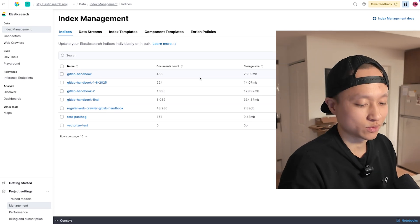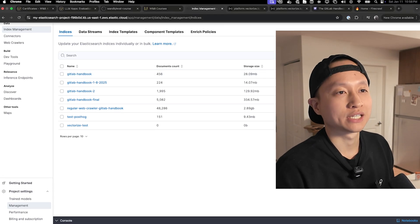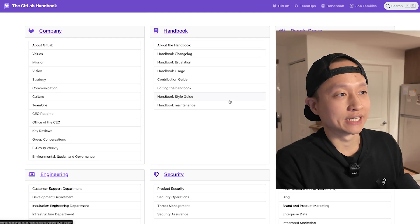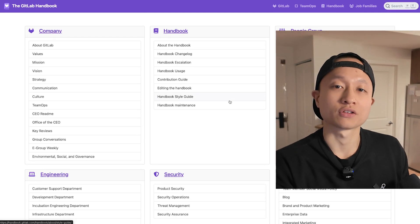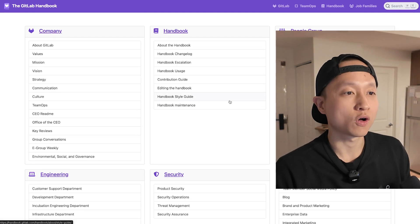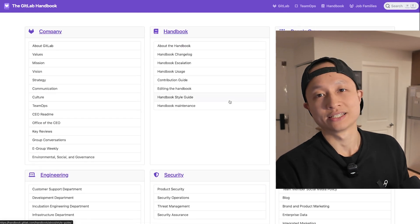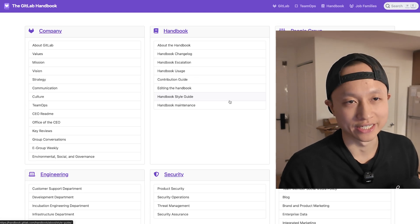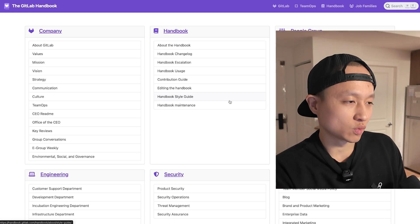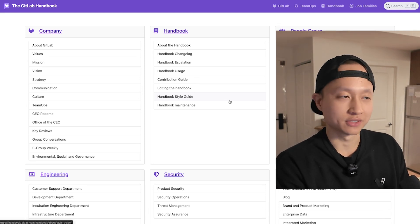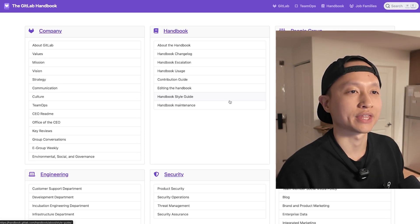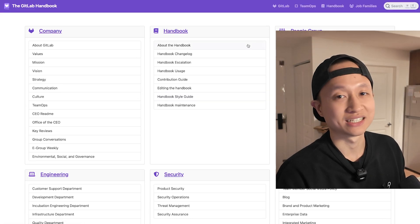So how it works is we first go to GitLab's company handbook, use Firecrawl to crawl through all the links — basically capturing all the data. Once we have the text information, we convert that to embeddings and store them in Elasticsearch in an index.